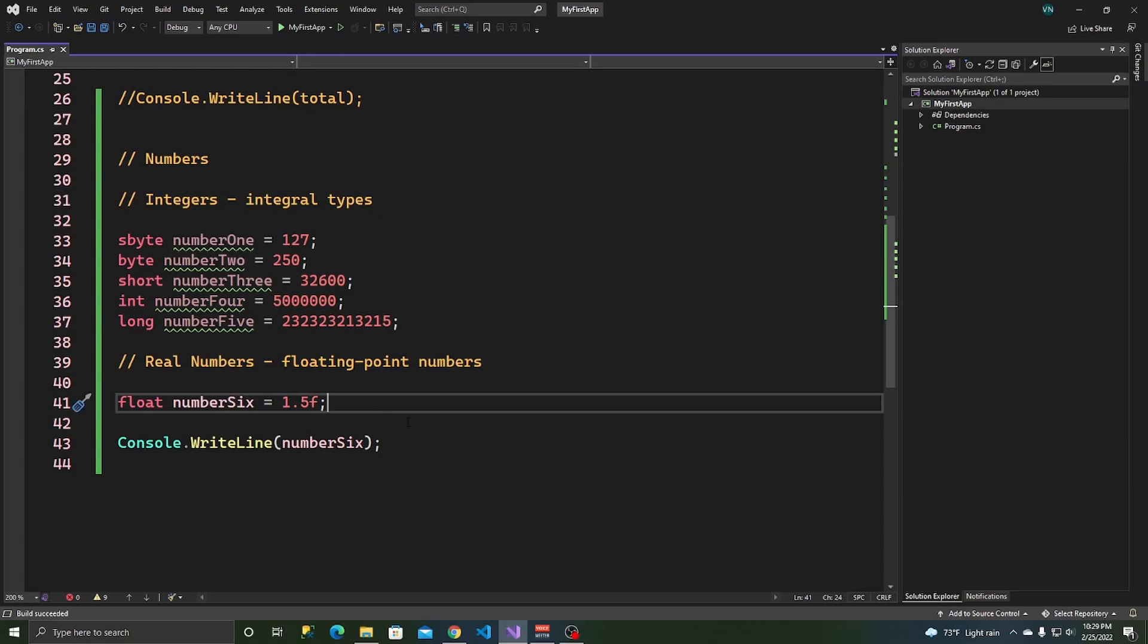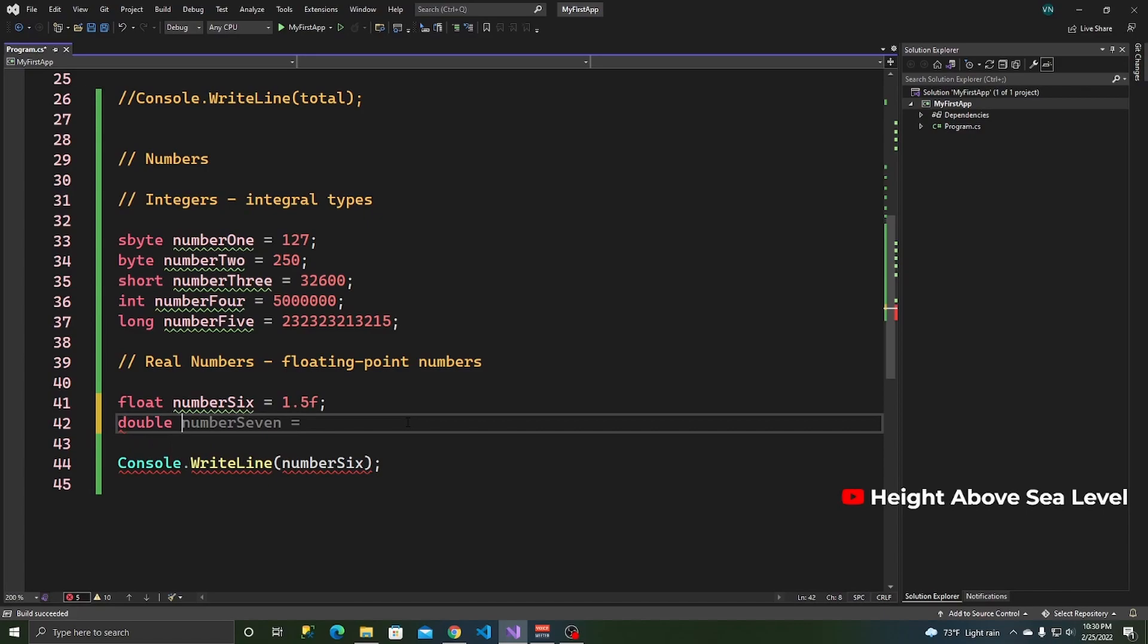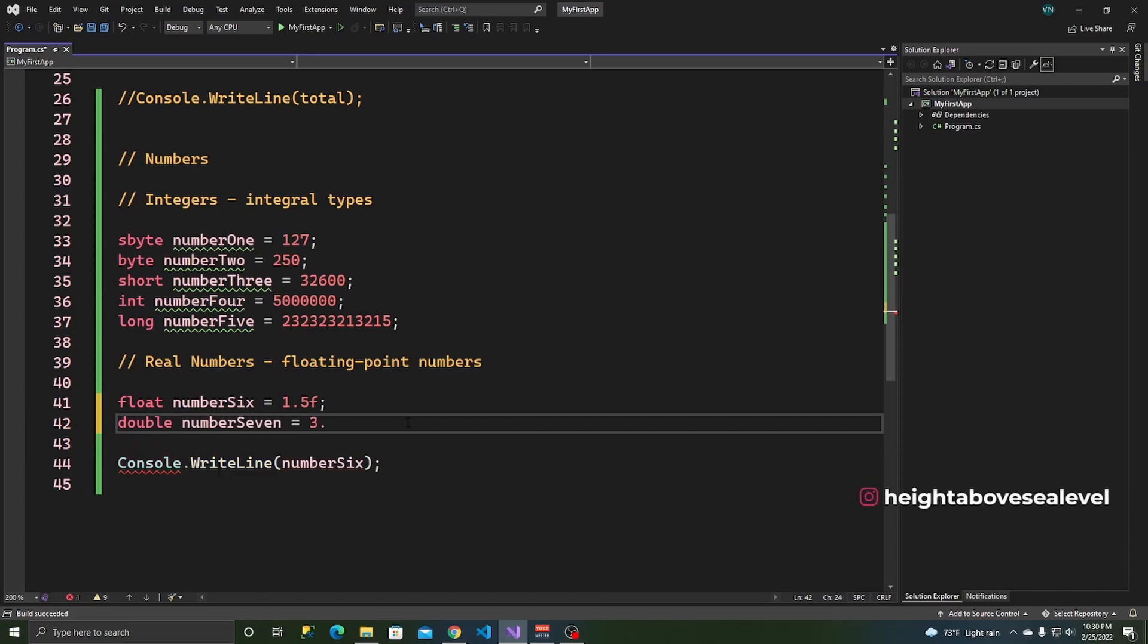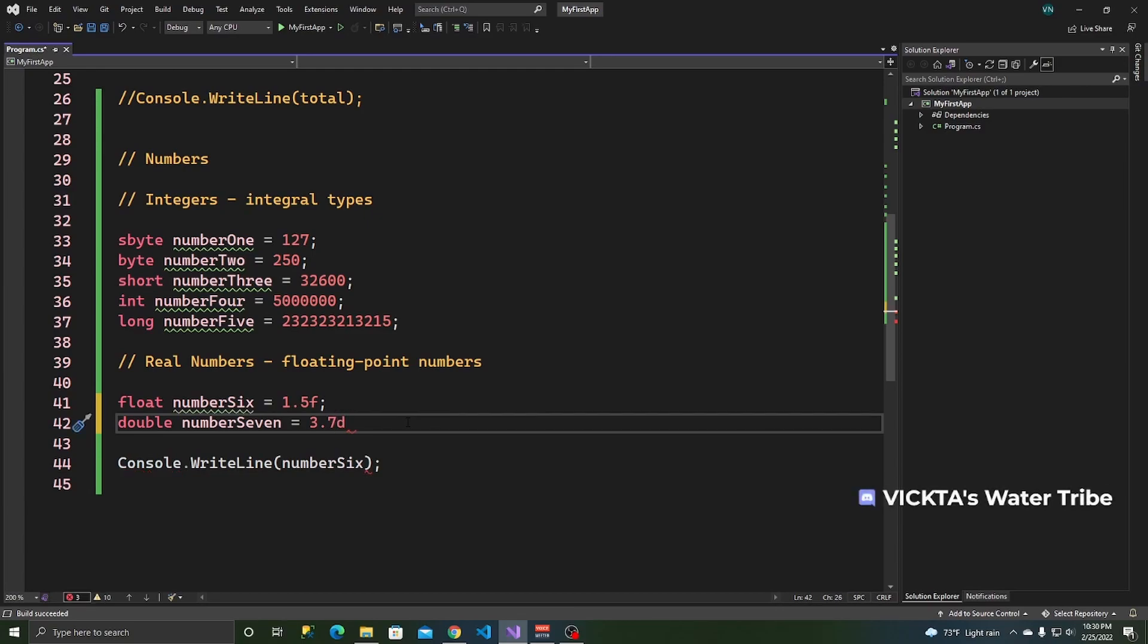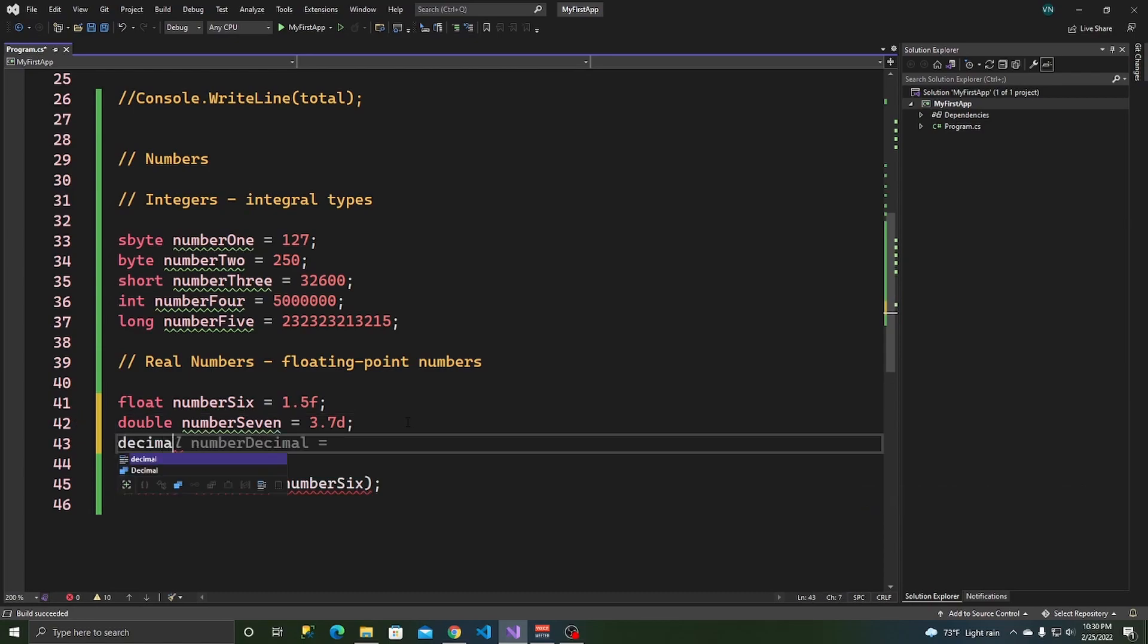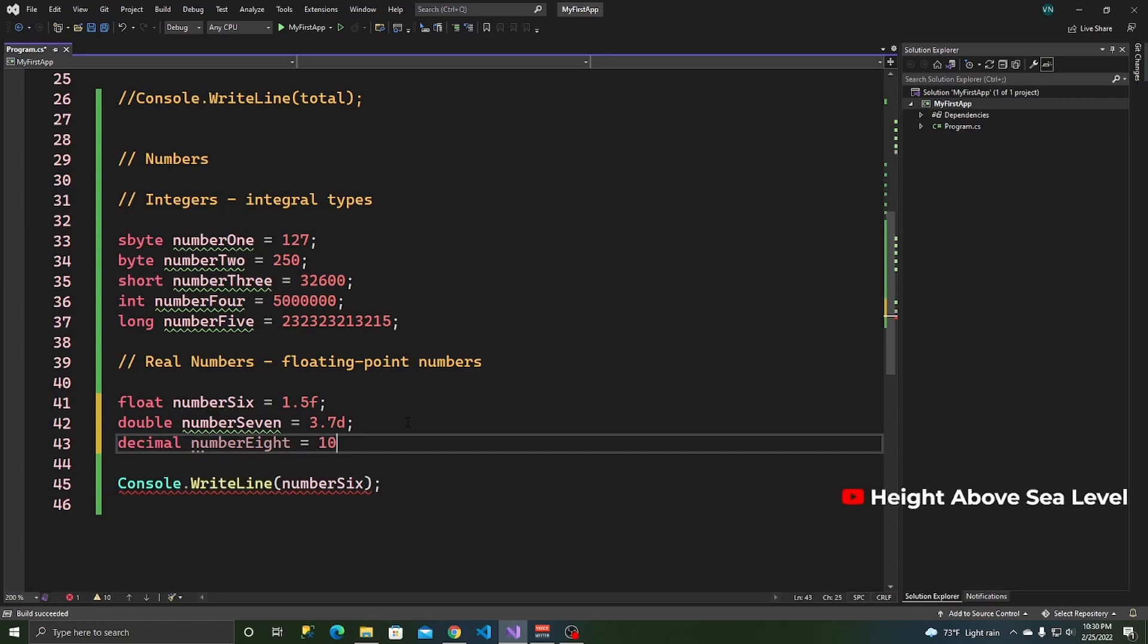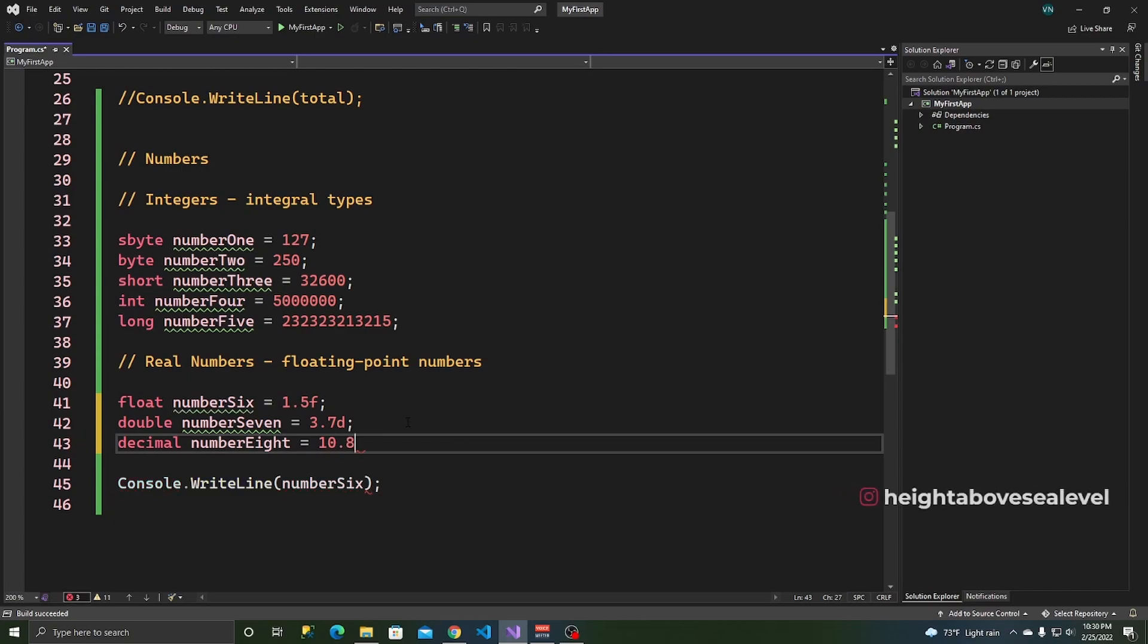So, let's explore them. You can also use a double and call that number seven and say 3.7. And this one, the postfix is a D. And the final one we're going to look at is a decimal. Call this number 8, 3, maybe 10.98. And the postfix is an M.